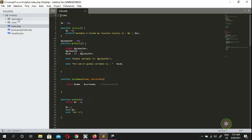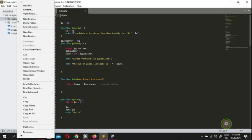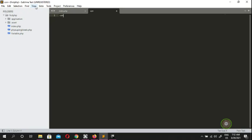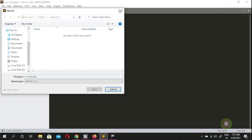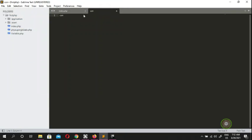The application folder is where programmers put their main files and main objects. Inside the application folder, I'm going to create a file called 'concat.php' because I'm going to explain what concatenation is today. Don't forget to include the PHP opening tag — as a PHP programmer, we always start with that.